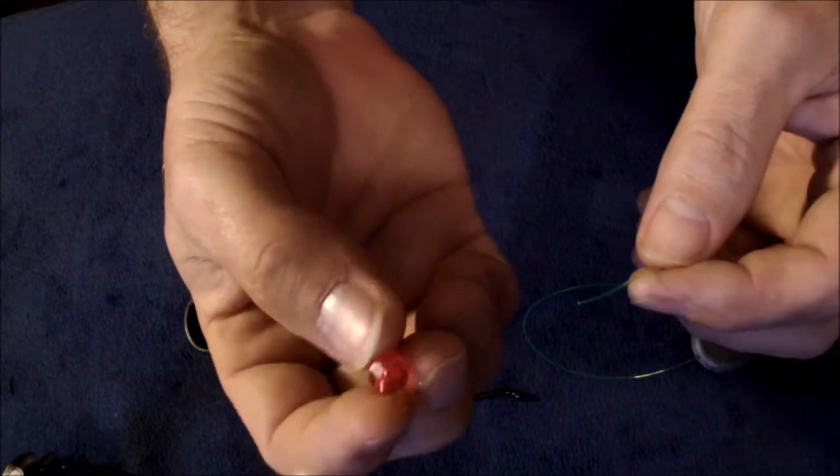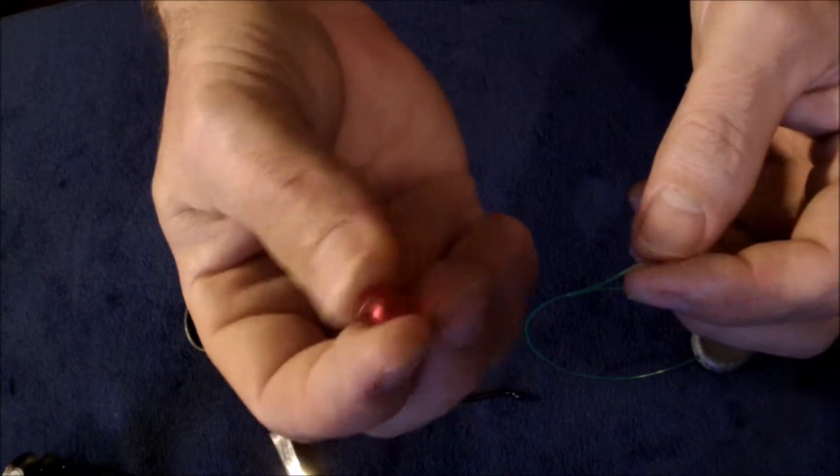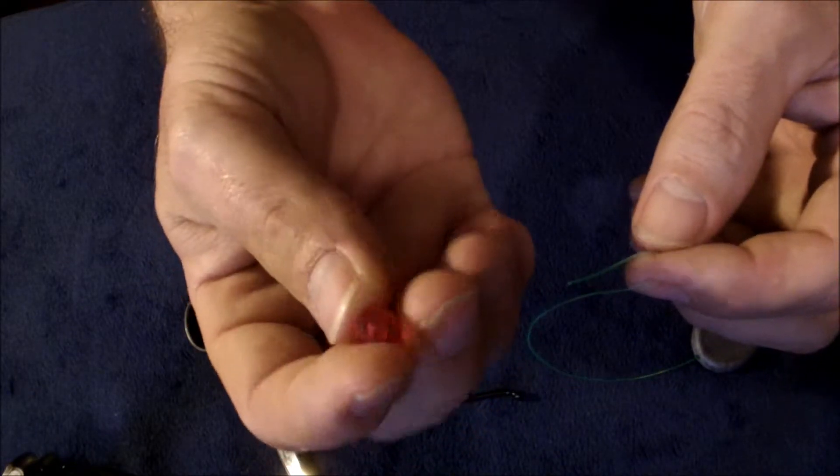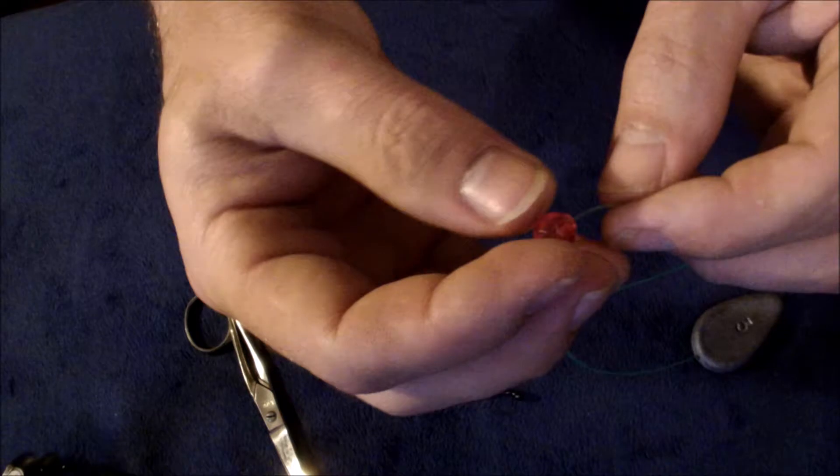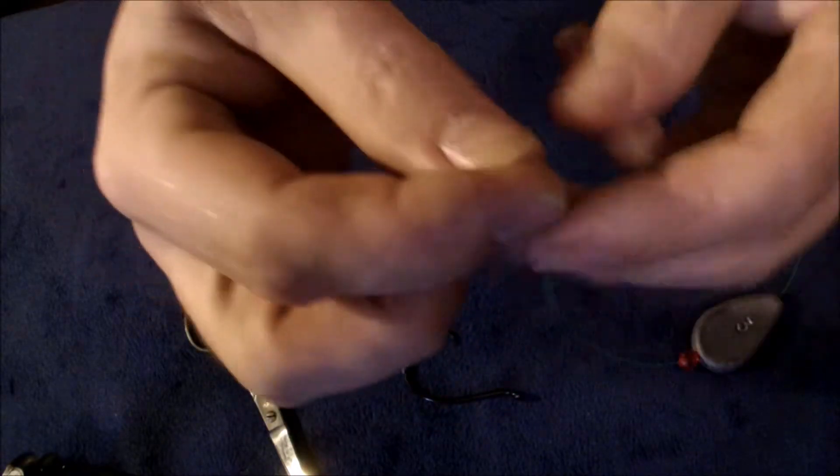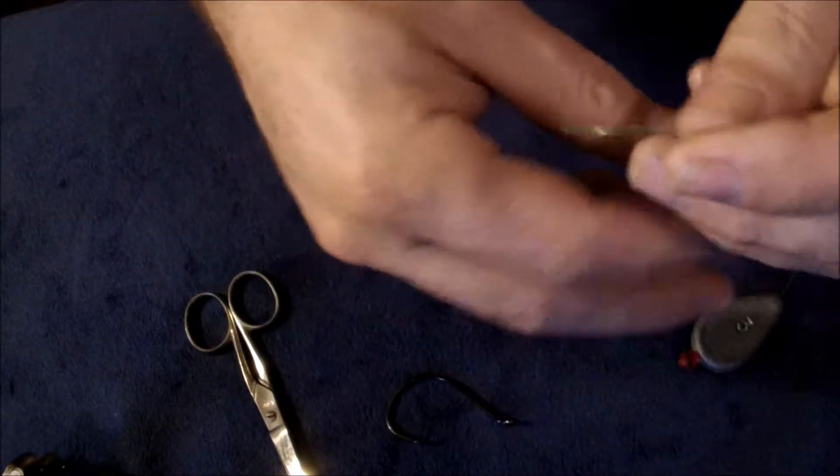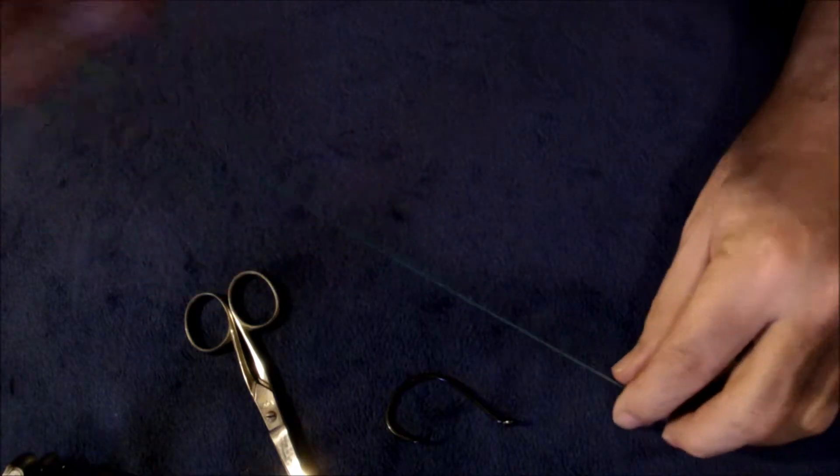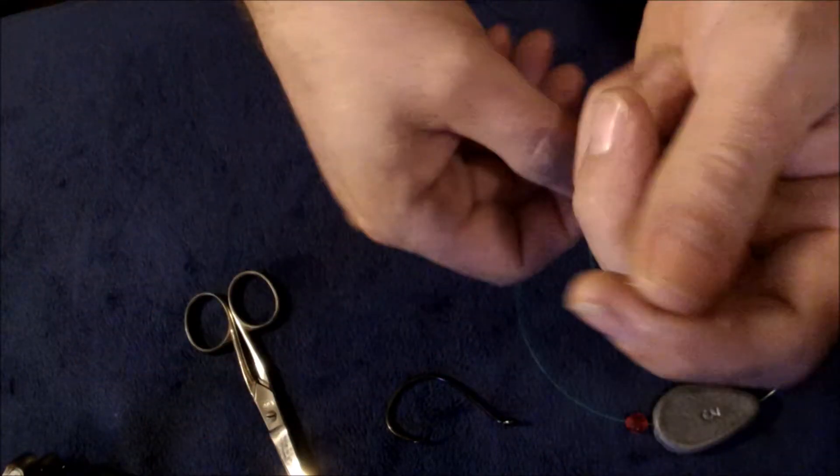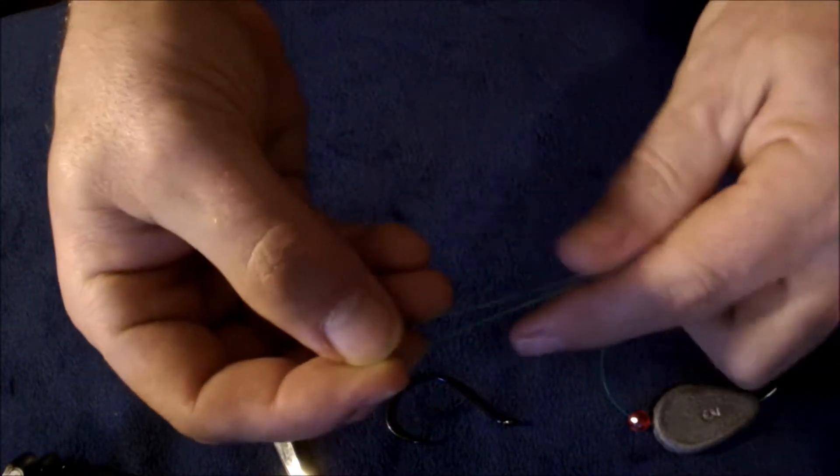Get you a bead. You can use a rubber bead or I use hard plastic beads. Slide that on and what you're going to do is pull some main line up, make you a loop.